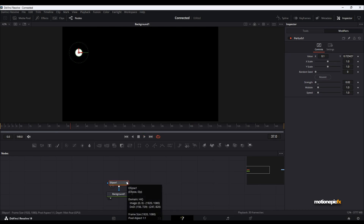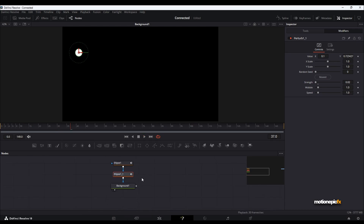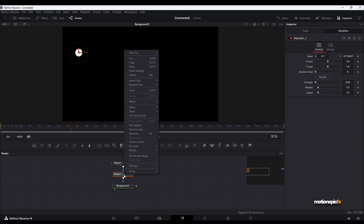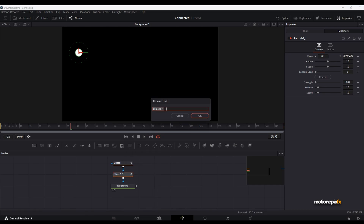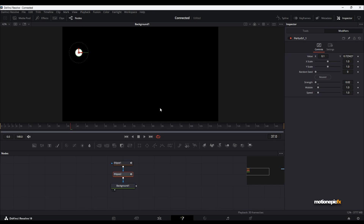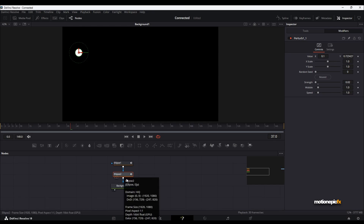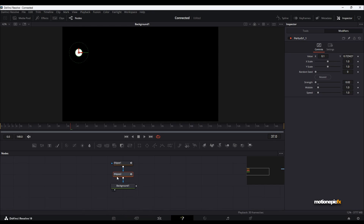Let's play this and as you can see we have this really simple motion. Now let's create three more copies. I'm going to copy this and paste it below — this is our second ellipse. Let's rename this to Ellipse 2, because this will help us when we use expressions; it'll be easier to reference this ellipse.